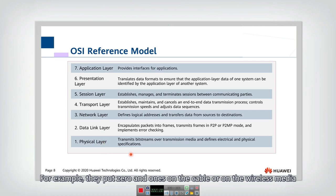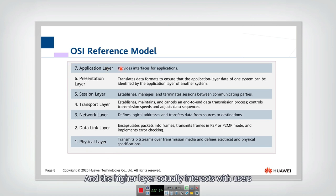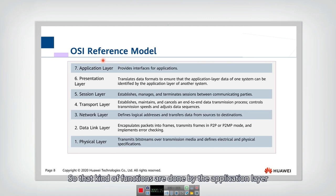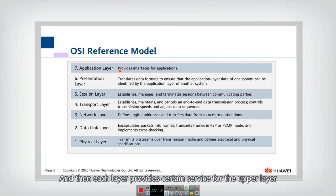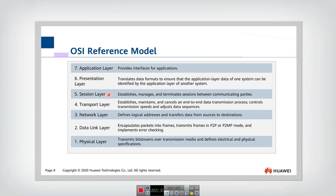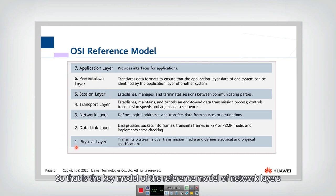The higher layers interact with users. When we use applications to send or receive messages, those functions are handled by the application layer. Each layer provides certain services for the layer above it, and upper layers rely on the services of lower layers. That is the key model of the network layer reference model.